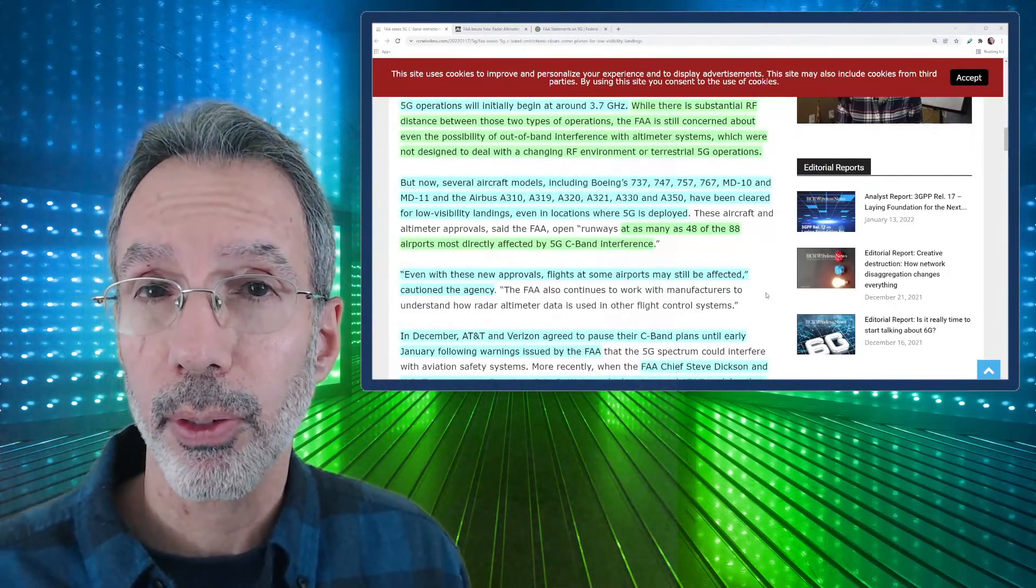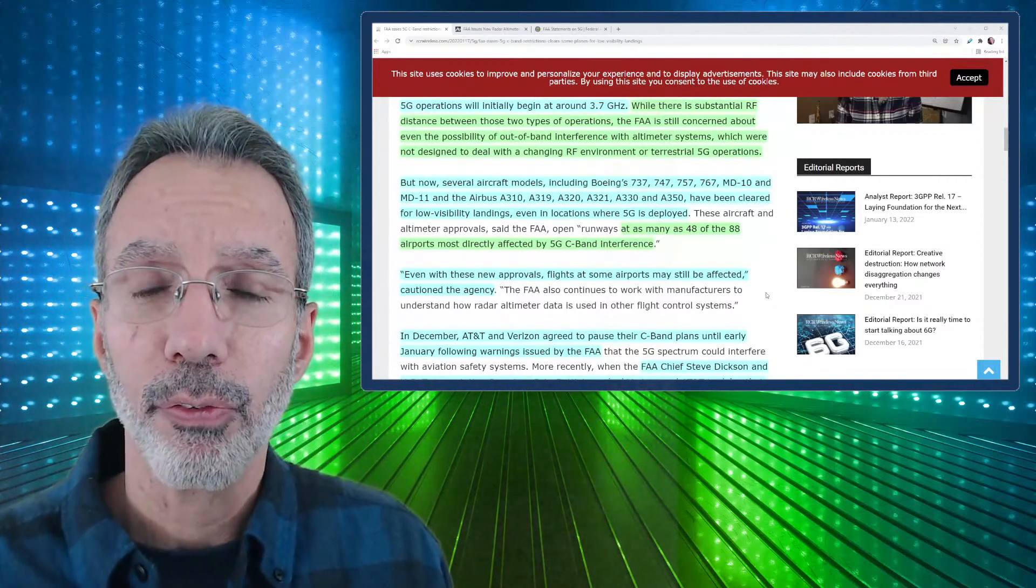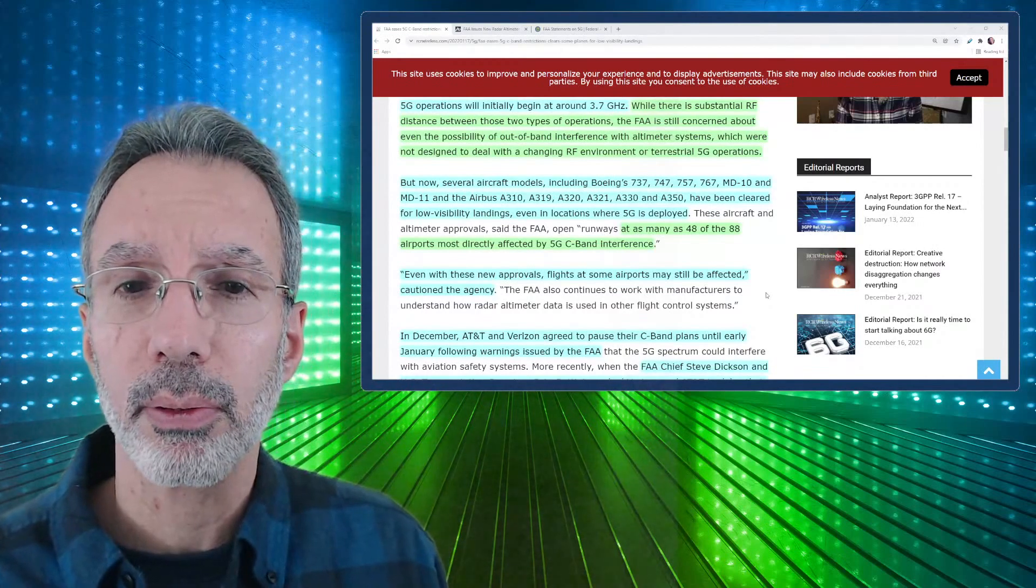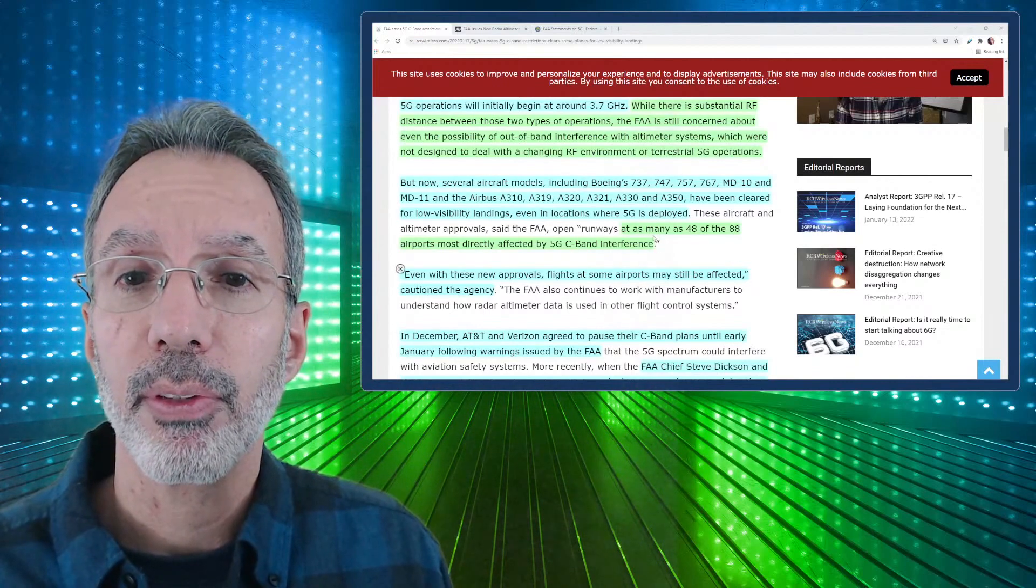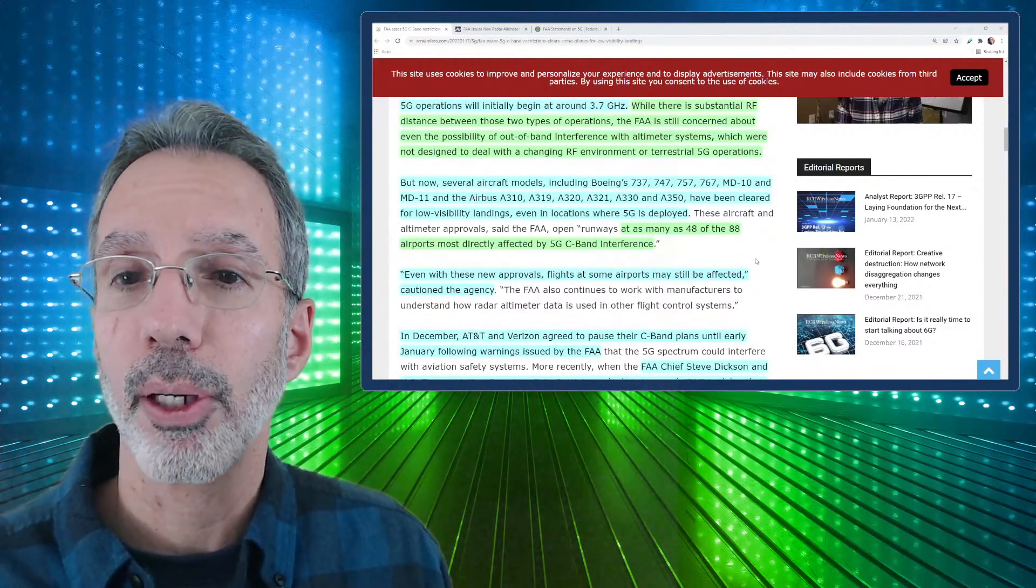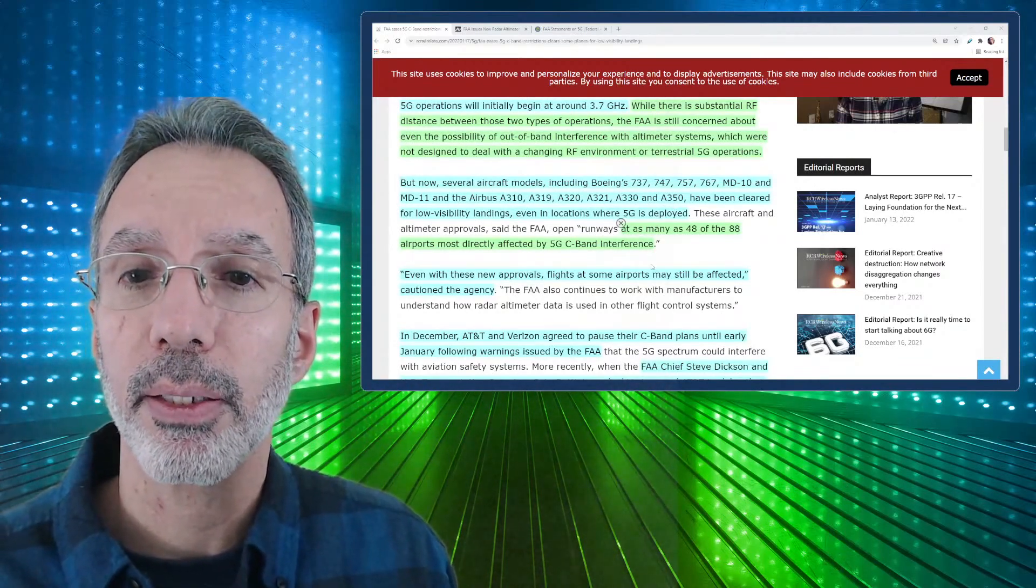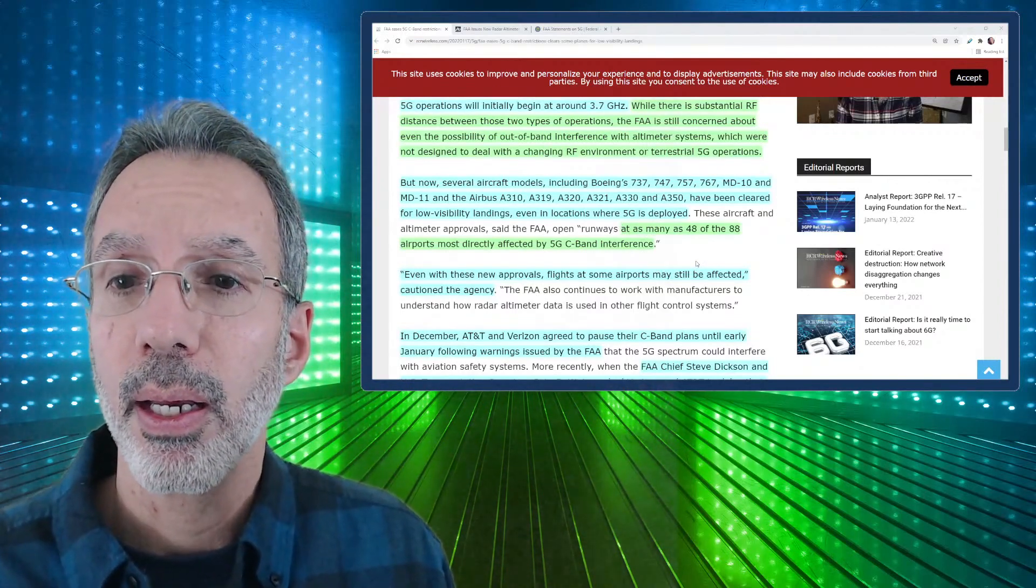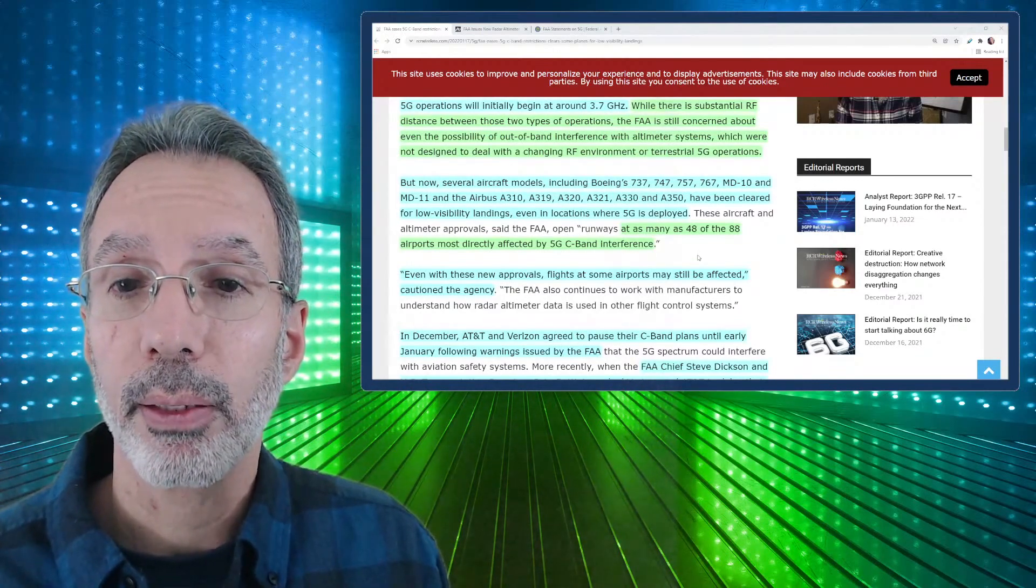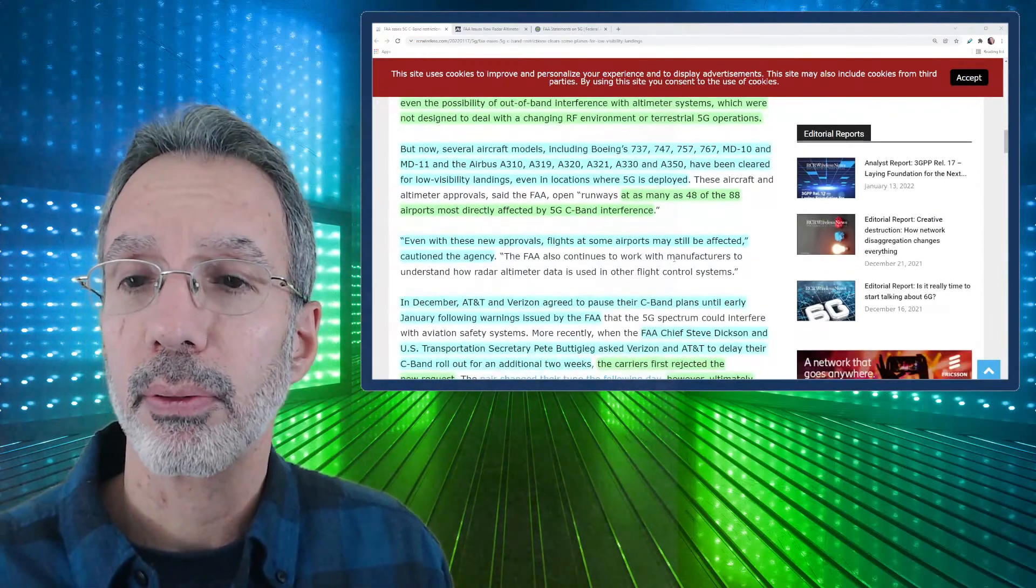Obviously for altimeters, they're not going to deal with this. Now again, this spectrum prior to this was being used by satellites, but I believe the interference that might be experienced was closer to the ground and for some reason not as concerning for them. But it says now several aircraft models, including Boeing 737, MD-11, Airbus, have been cleared for low visibility landings even in locations where 5G is deployed. At as many as 48 of the 88 airports most directly affected by 5G C-band interference. So again, what about additional planes and locations?